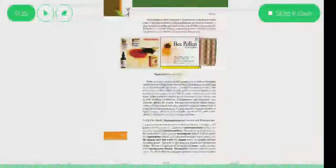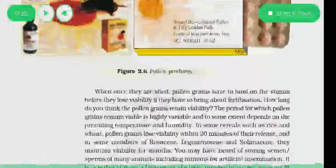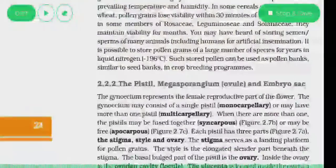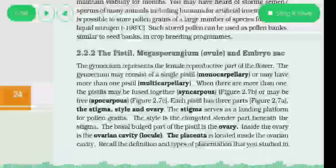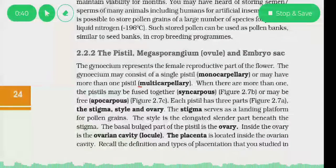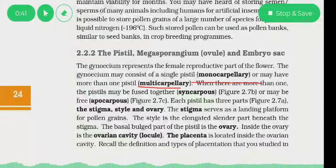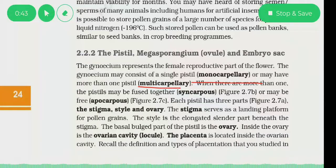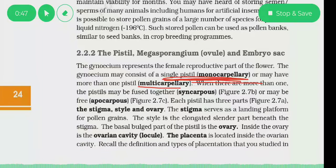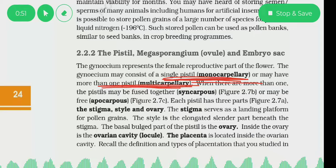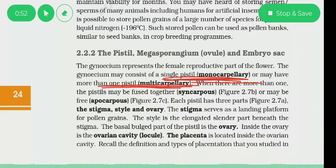Last time we discussed monocarpellary and multicarpellary. If there is one pistil present, it is monocarpellary, and if there are multiple pistils present, that is known as multicarpellary.